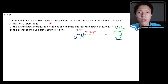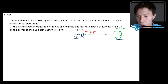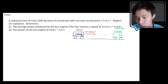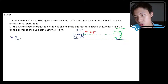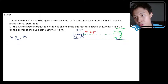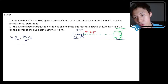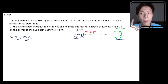To solve this problem, you need to know that average power P_average is equal to the amount of work done by the engine divided by the amount of time in which this engine is doing work.